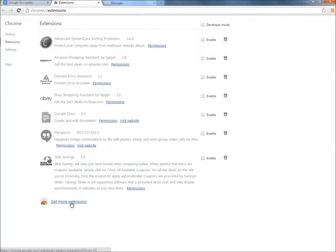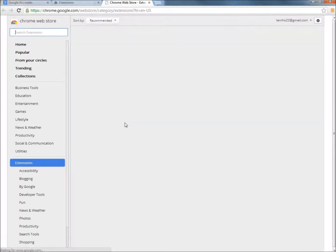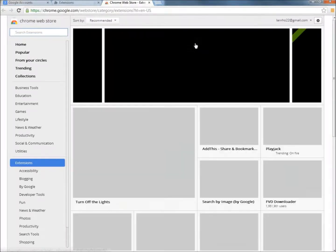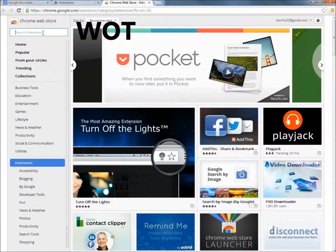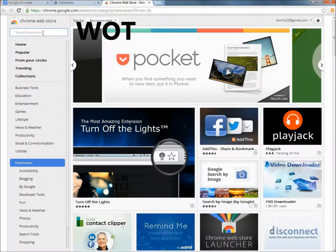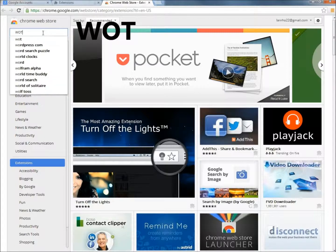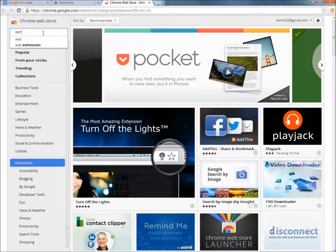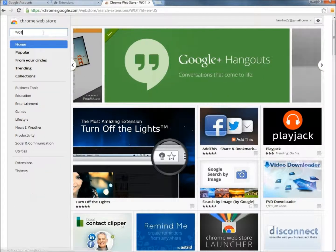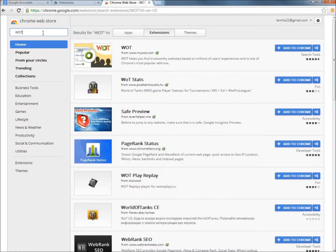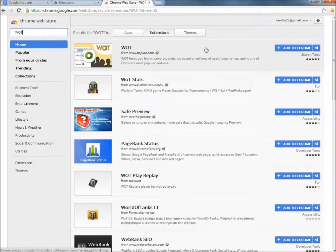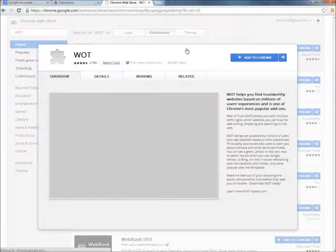Then I'm going to go to get more extensions. And in the search box I'm going to type WOT all capital letters and hit enter. And here it is right at the top.